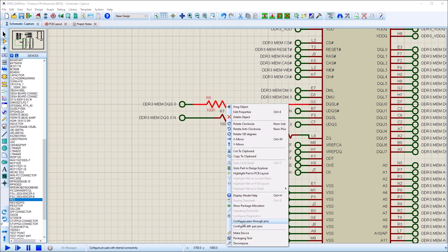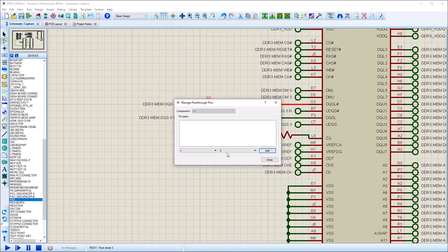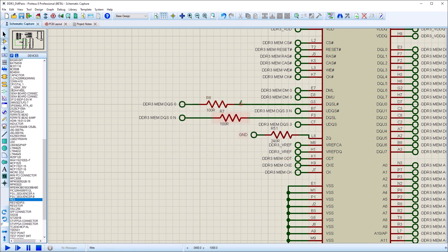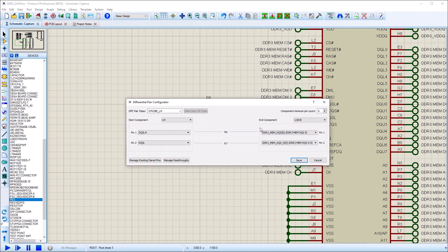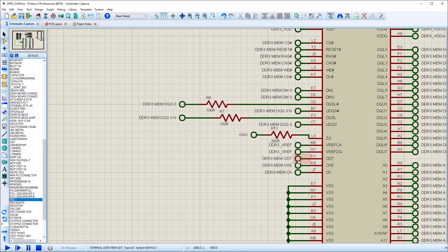If the device has more than two pins, such as an array resistor, you can specify multiple pairs in the dialog form. Checking the diff pair configuration confirms their placement in the diff pair connection.